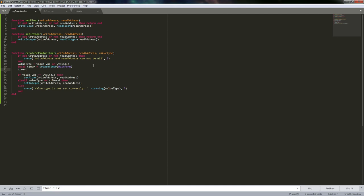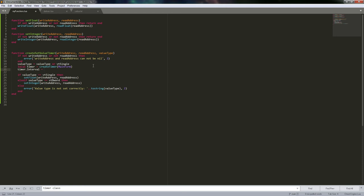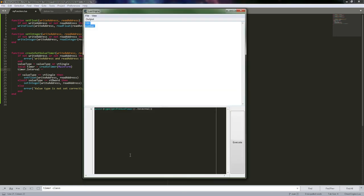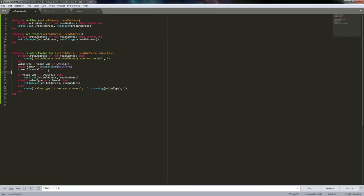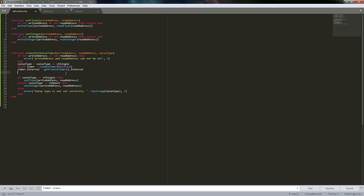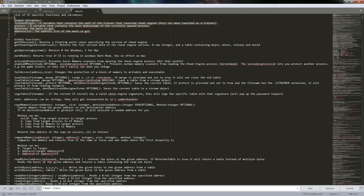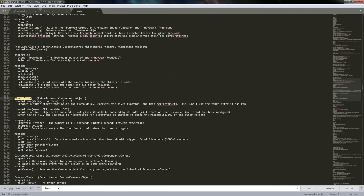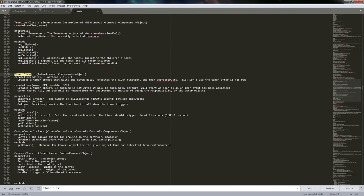So let's go ahead and set timer.interval — and what was that? I get freeze_timer — get freeze timer dot interval. Timer.on_timer equals... I don't even... on_timer. This is another way you can do it.